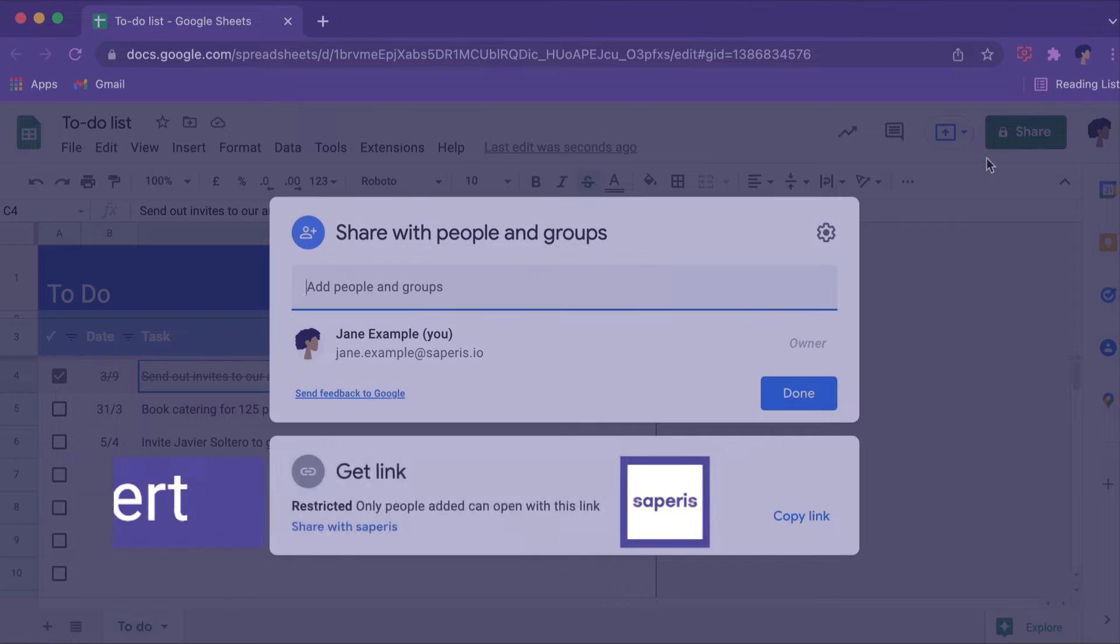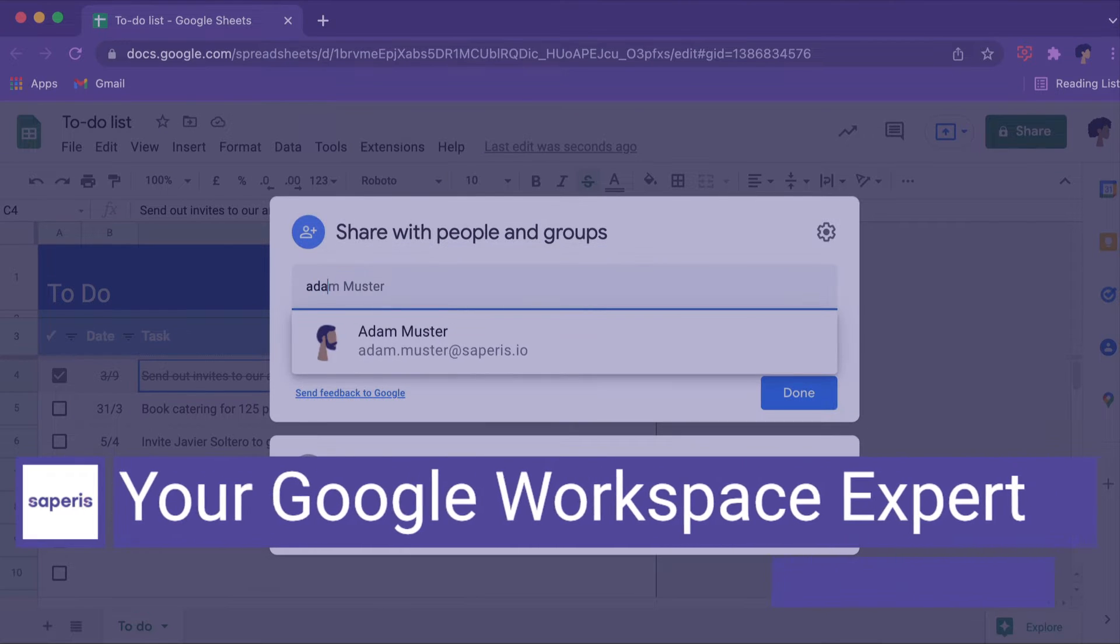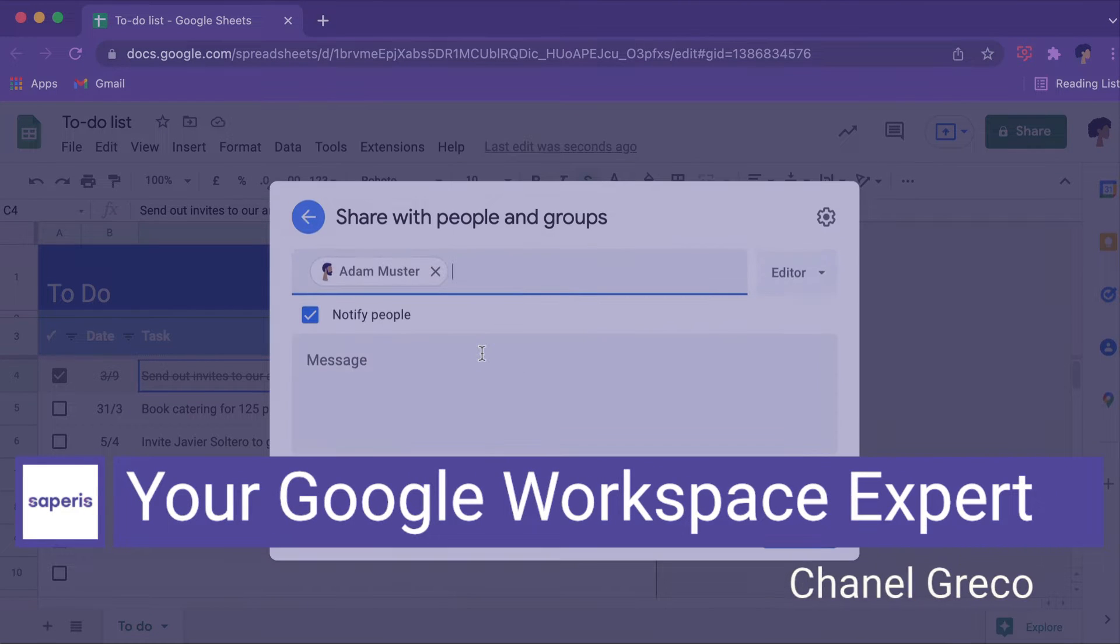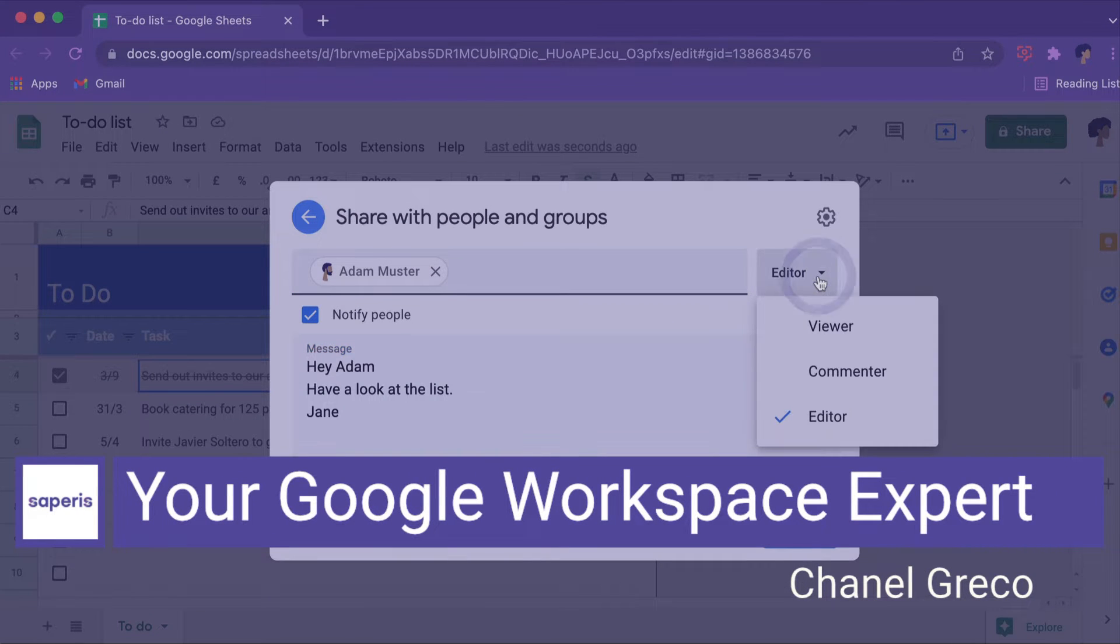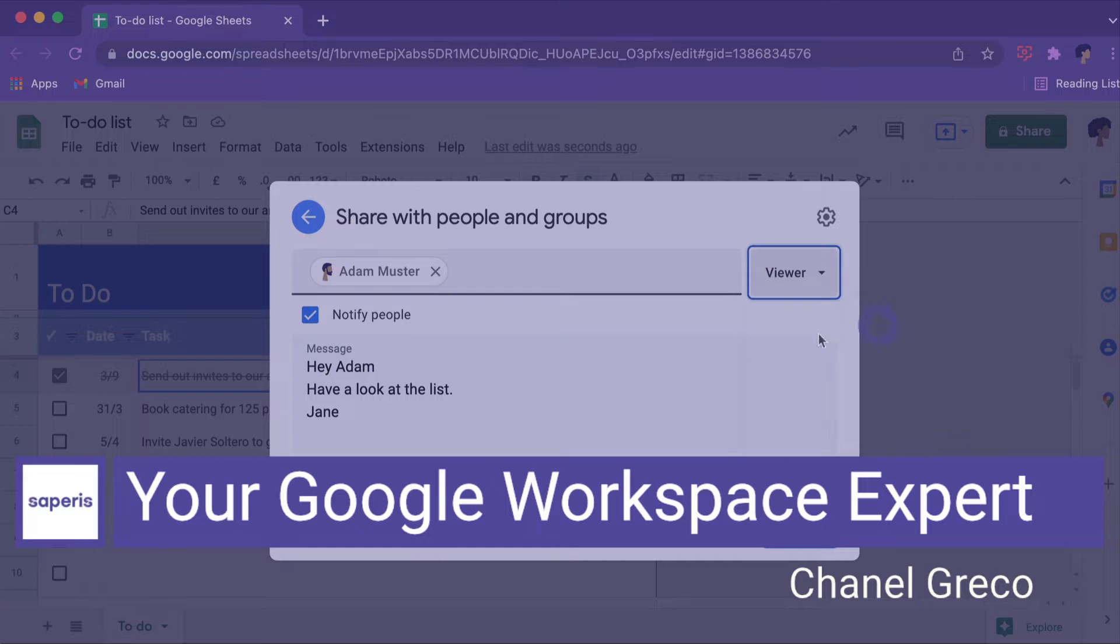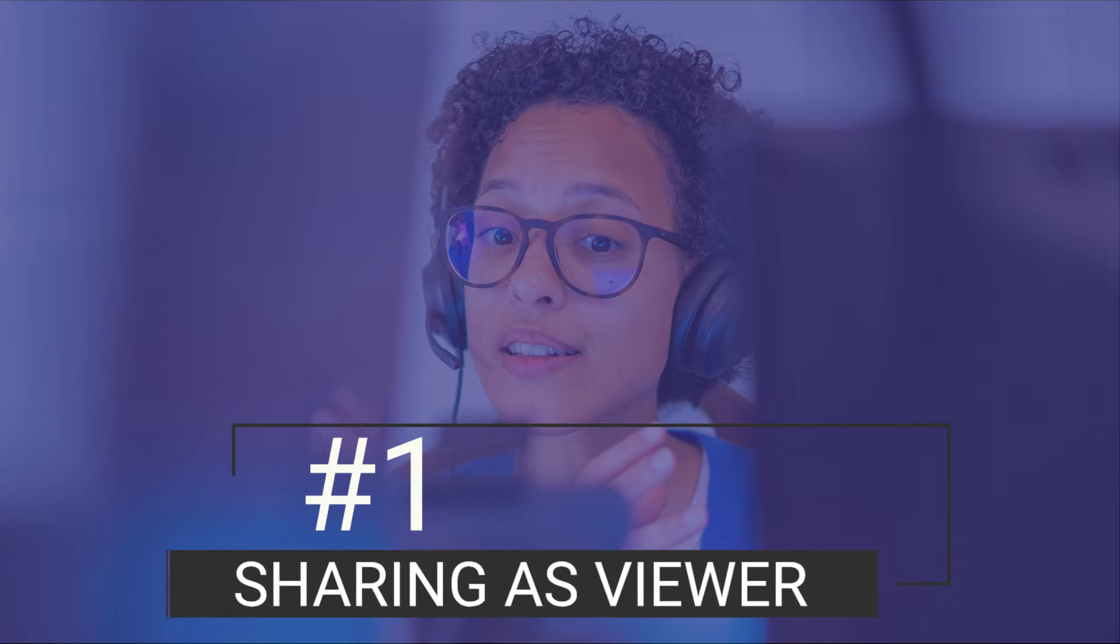In this video, you will learn five different ways how to share a Google Sheet with someone else. Number one, sharing as viewer.